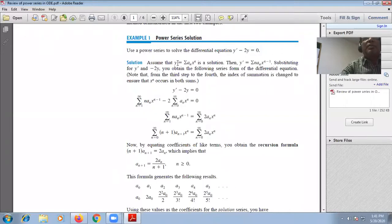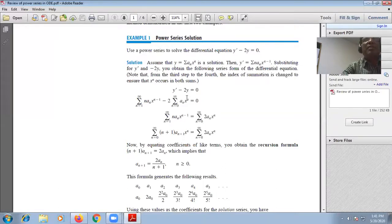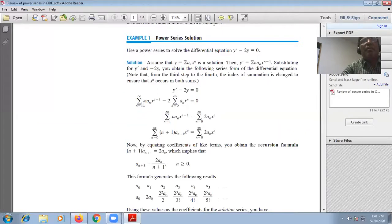Substituting means you have to substitute the value of y' and the value of y into their respective positions in the equation. y' is Σ n·aₙ·xⁿ⁻¹ and y is Σ aₙ·xⁿ. Equating and keeping terms, you get Σ n·aₙ·xⁿ⁻¹ on one side and the power series on the other. Now, changing the index from n to n+1 gives aₙ₊₁ in place, resulting in like powers of x on both sides.